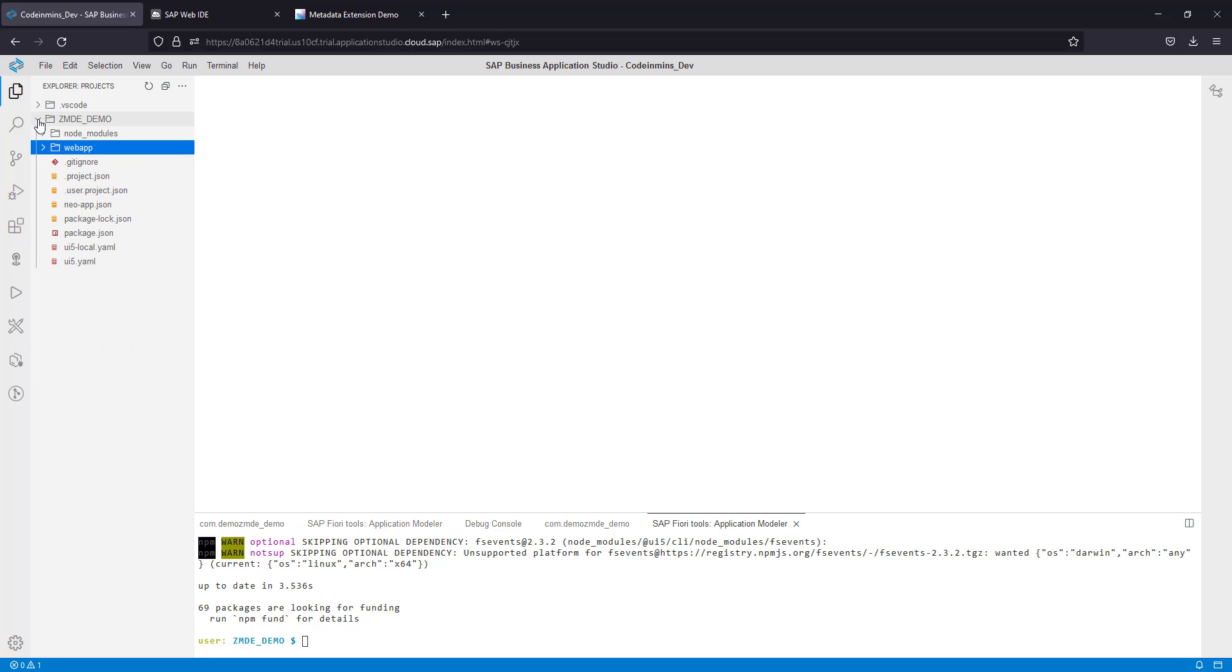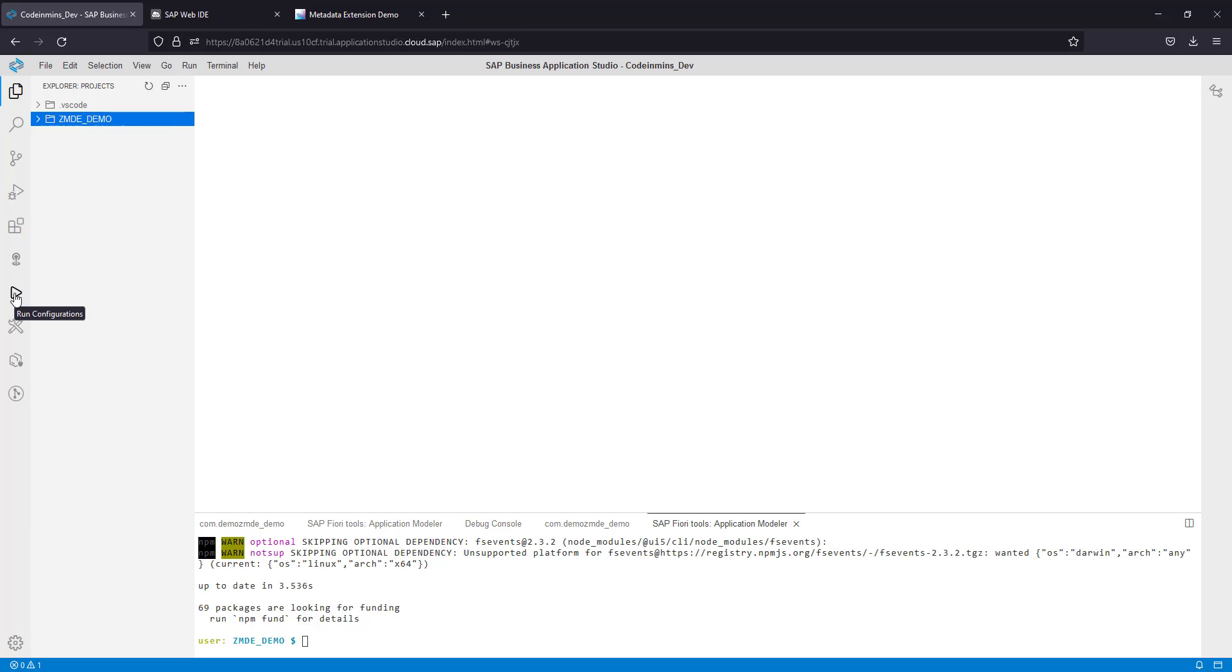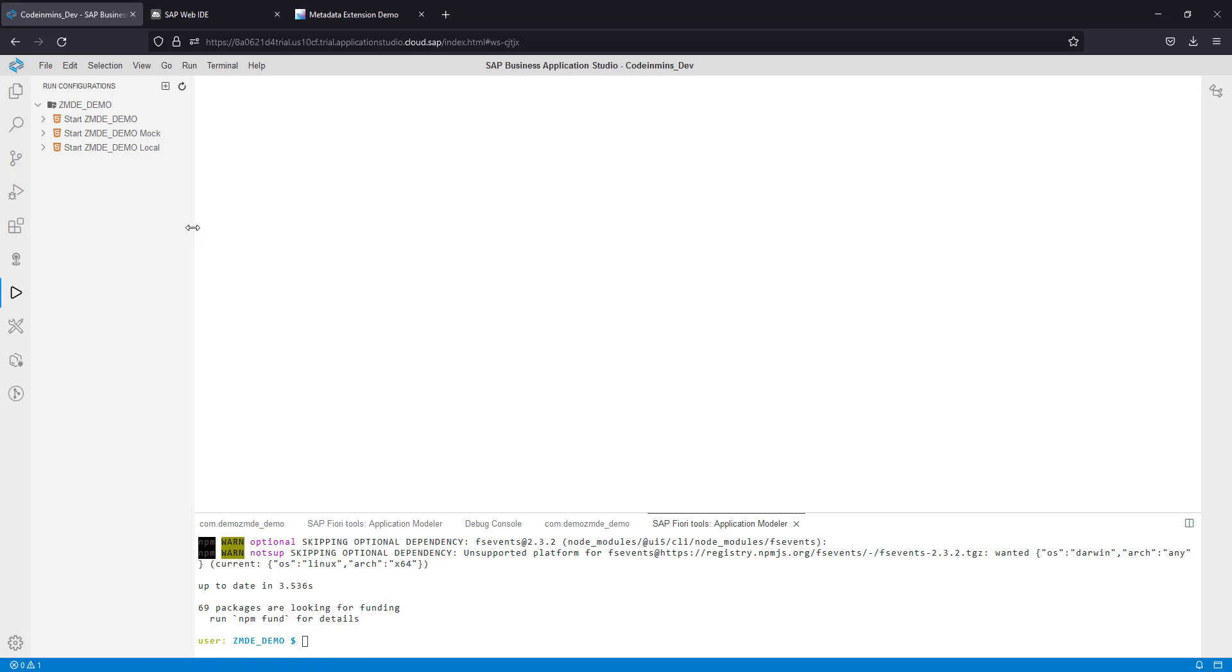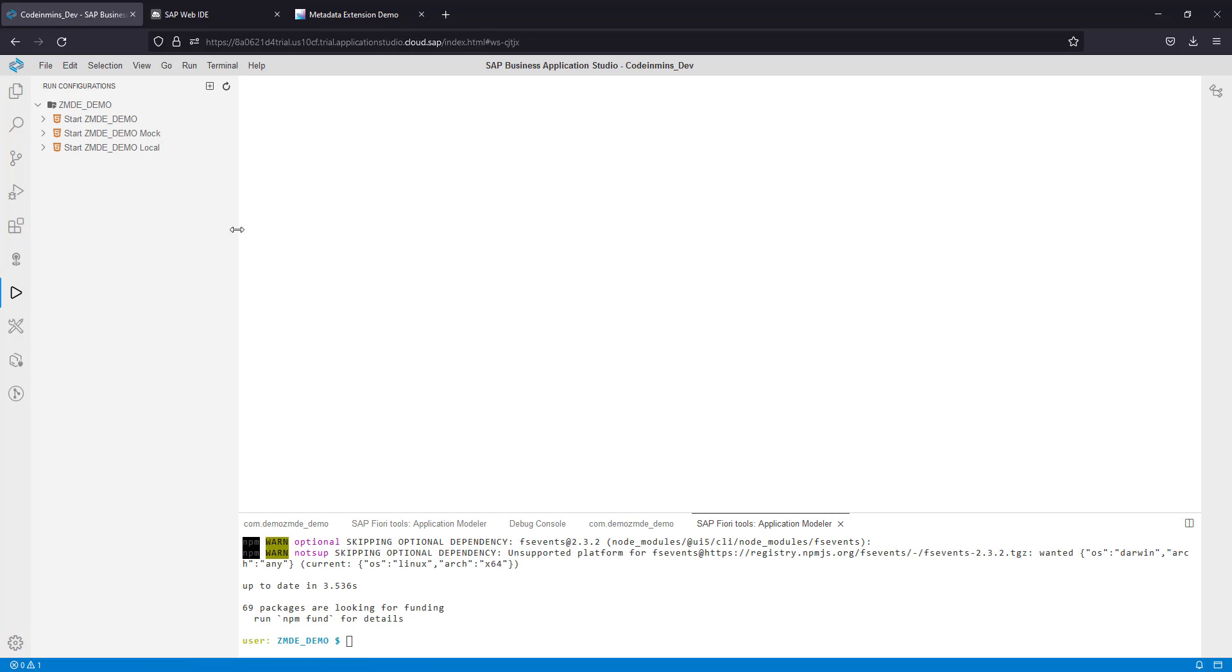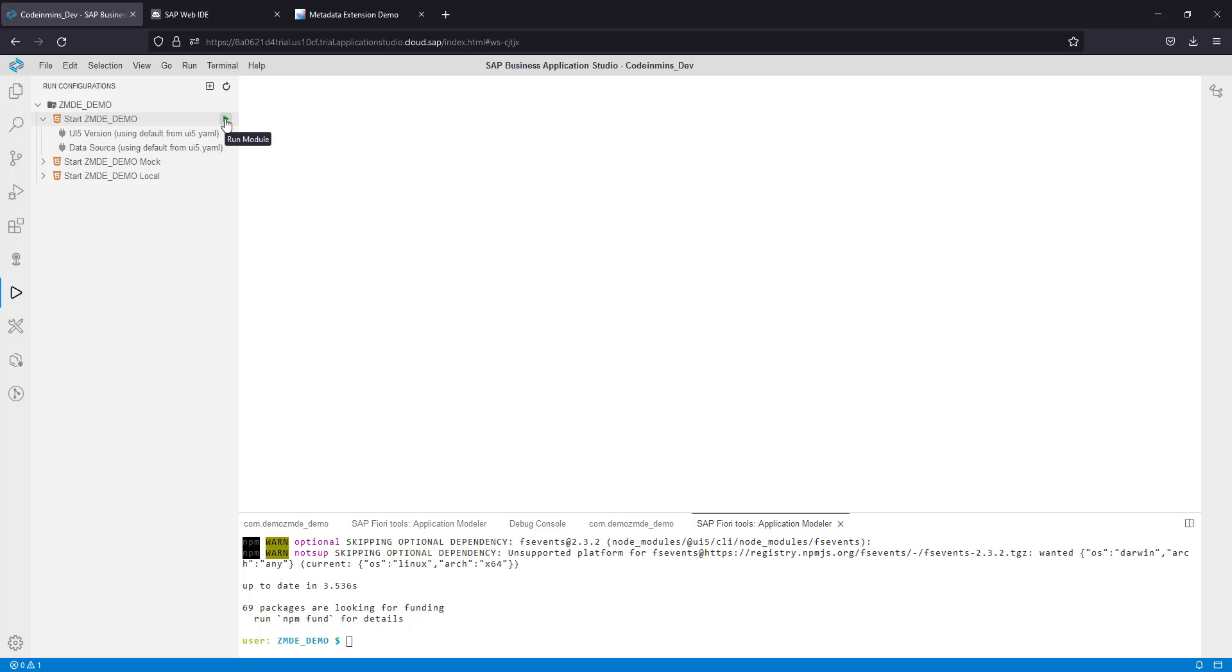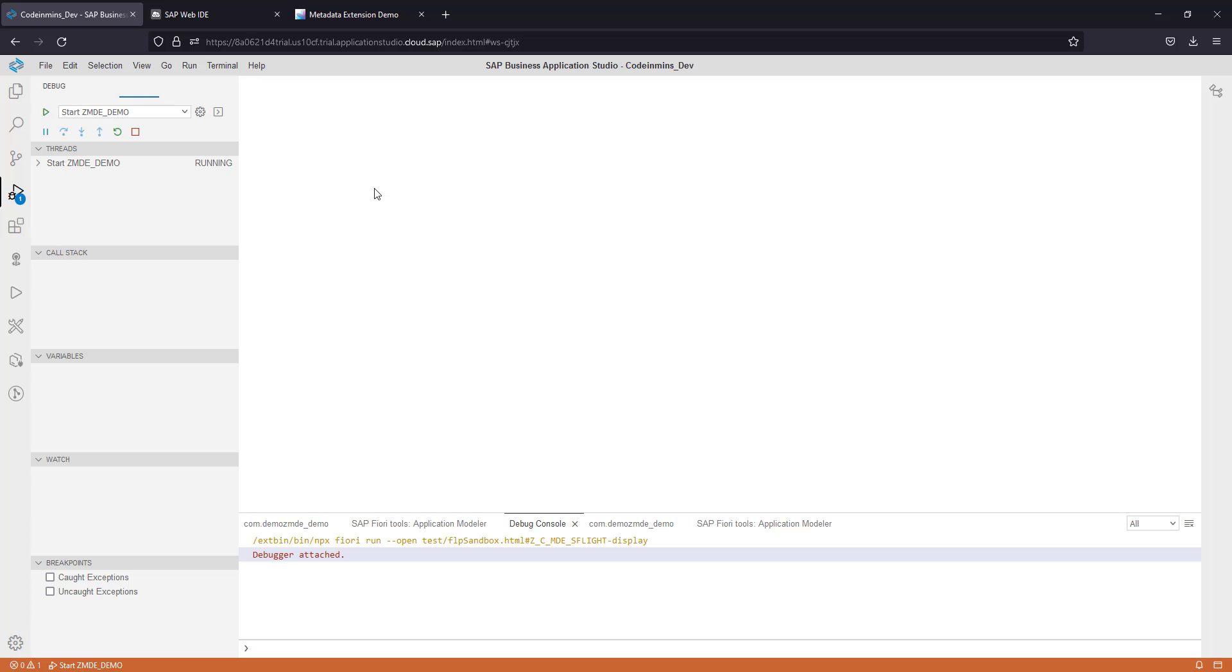Now to run this project, we need to click on the run configuration button. As soon as you click on this, Business Application Studio will create a run configuration here, and you need to click on run module to execute the project.